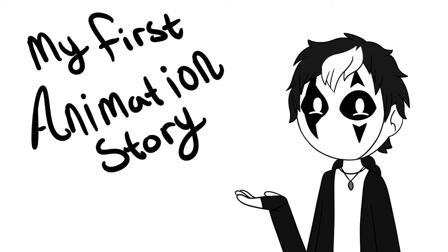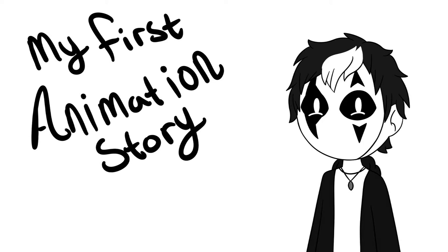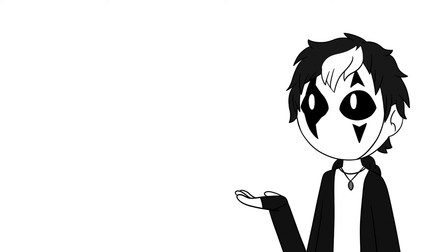This is my first ever animated story and I'm really excited to do one of these. I hope you guys like them because there's gonna be more of these in the future.